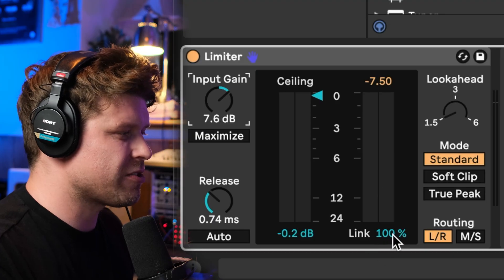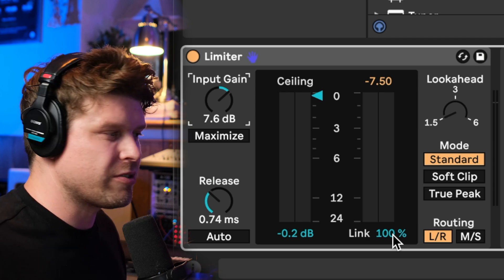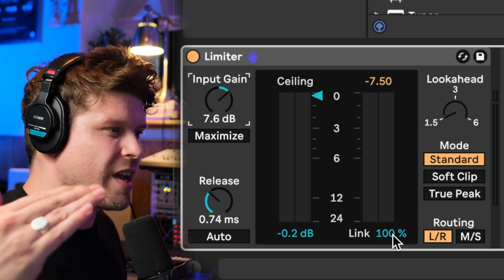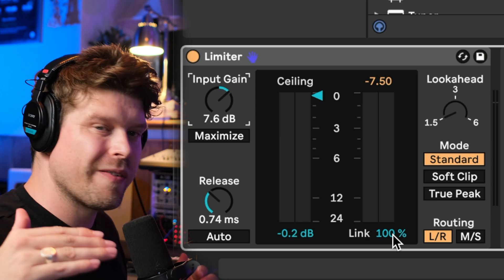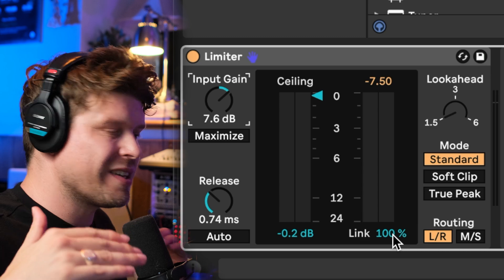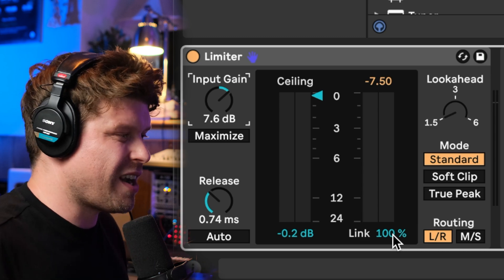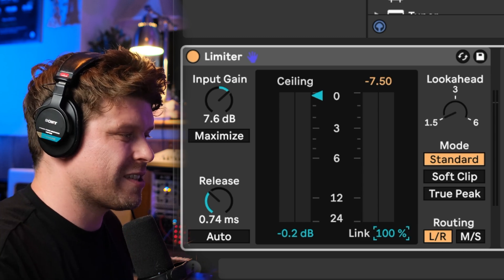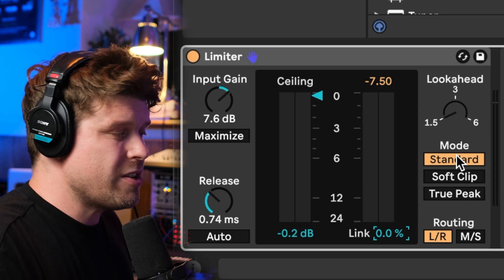Next we have a link option. This links the stereo loudness, so if one side is a lot louder than the other, it's going to limit them the same, which means it can make it a little bit quieter. I generally like to unlink the sides so that one side isn't affecting the other — it can make it sound, in my ears, a little bit more open.